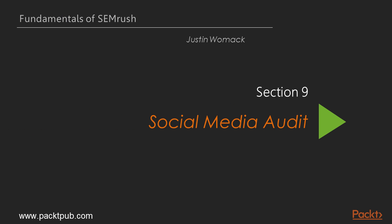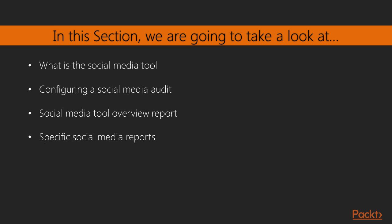Welcome to section 9 on social media audit. In this section, we're going to cover what is the social media tool. We'll go into configuring a social media audit in SEMrush. I'll cover the social media tool overview report, and then I'll show you how to pull up specific social media reports.